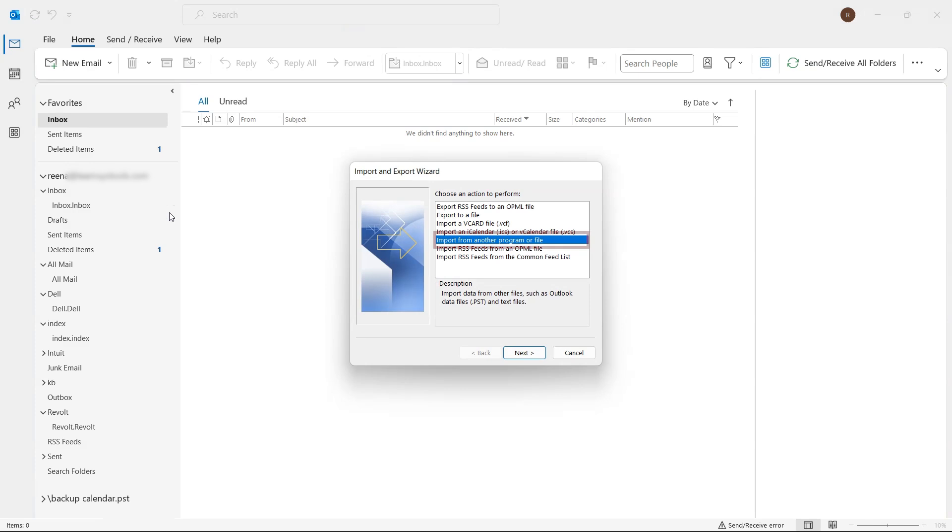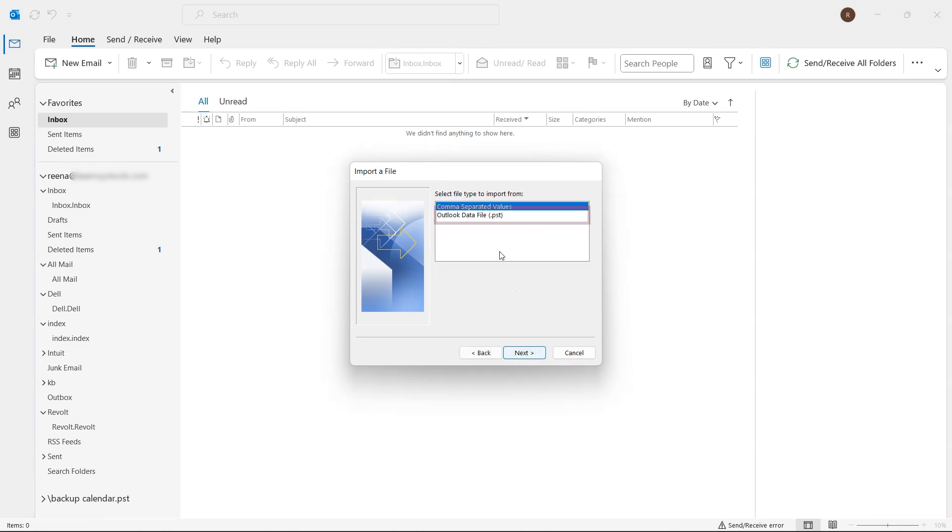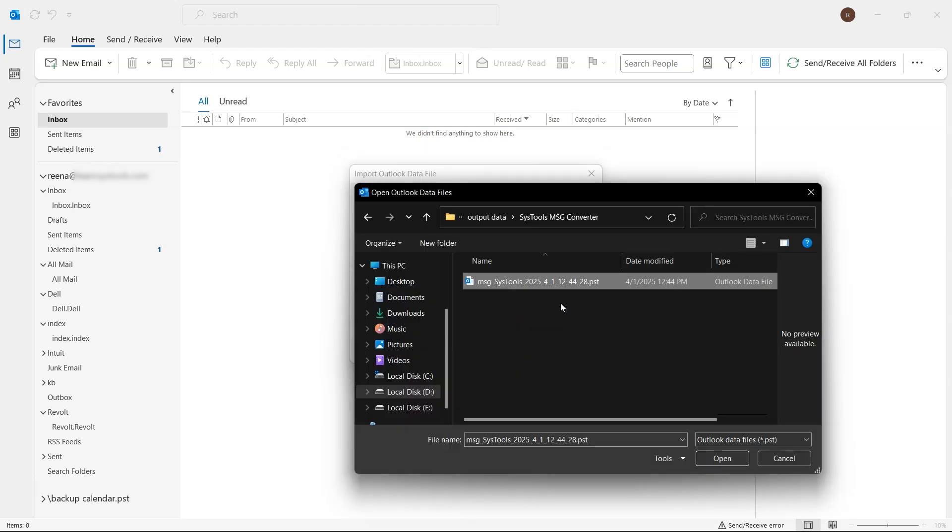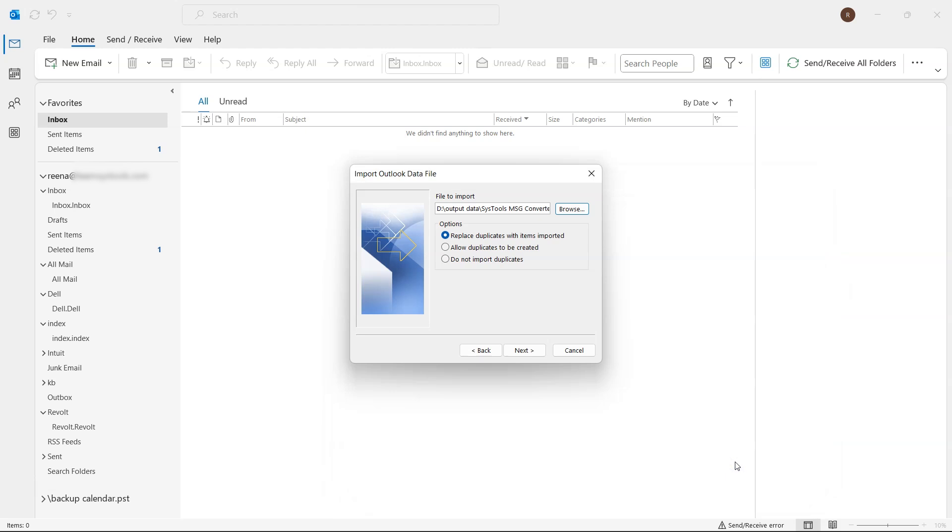In the Import and Export wizard, choose Import from another program or file. Then select Outlook data file .pst, and click Next. Browse to the location where you saved the PST file, select it, and click Next.